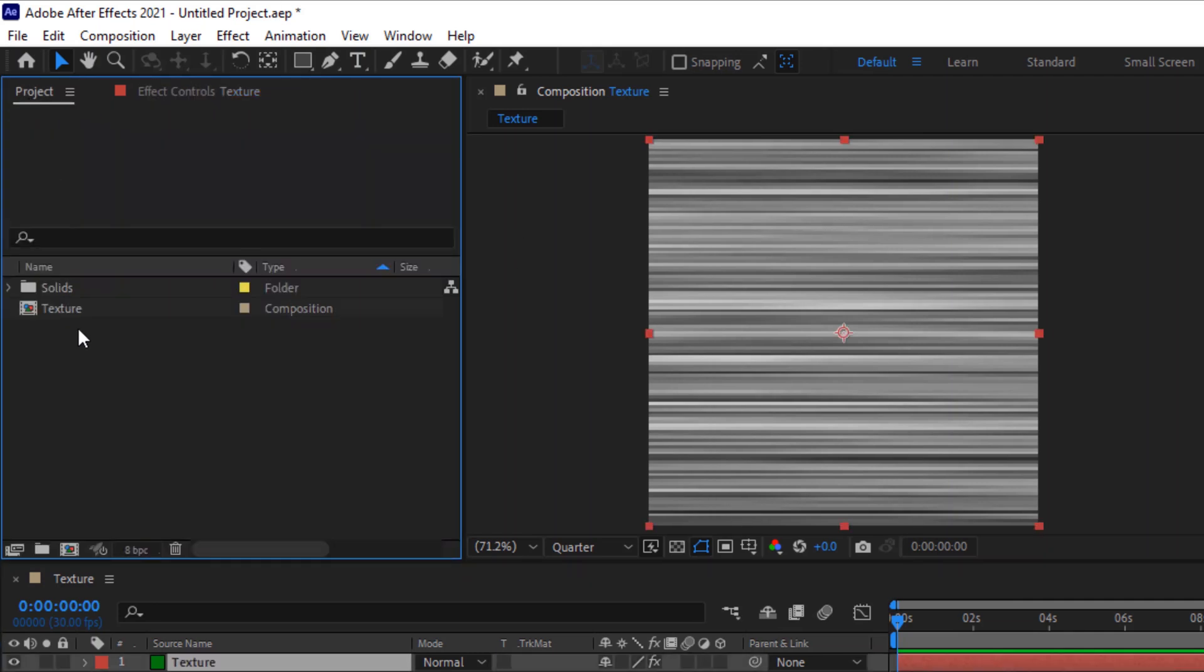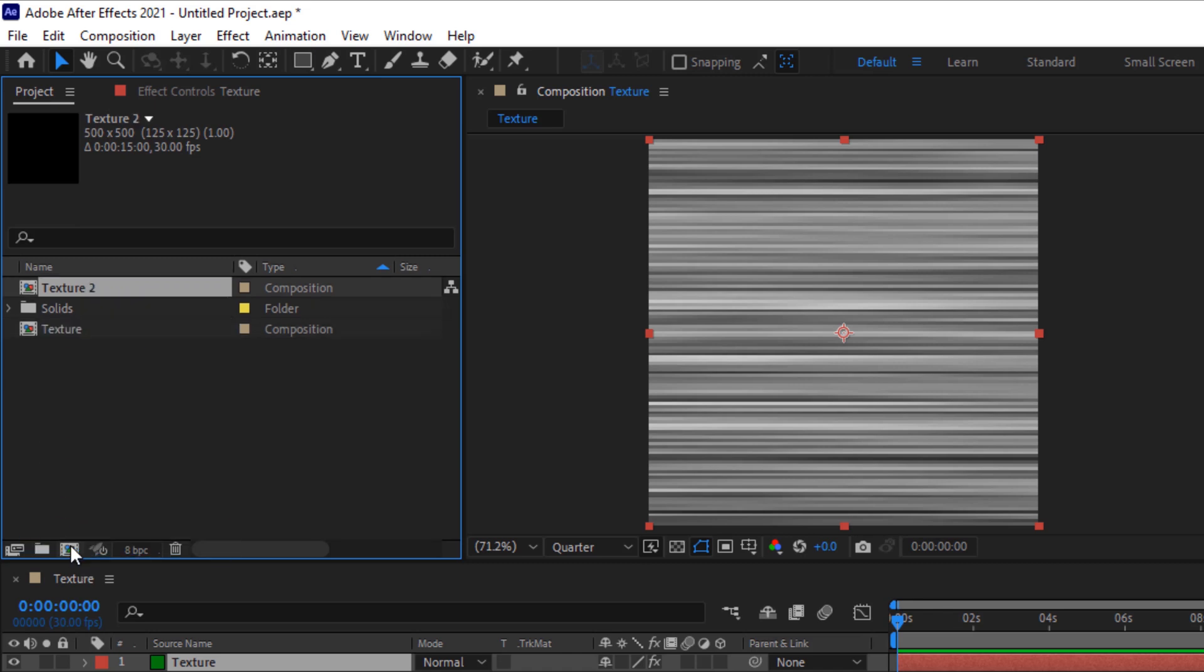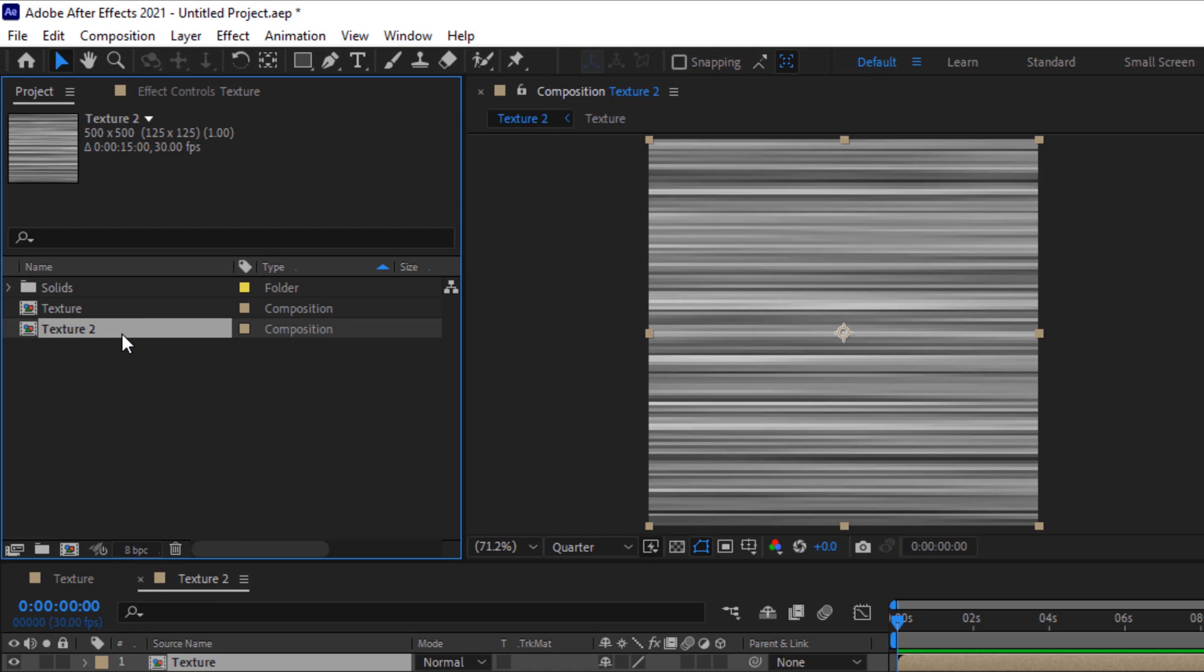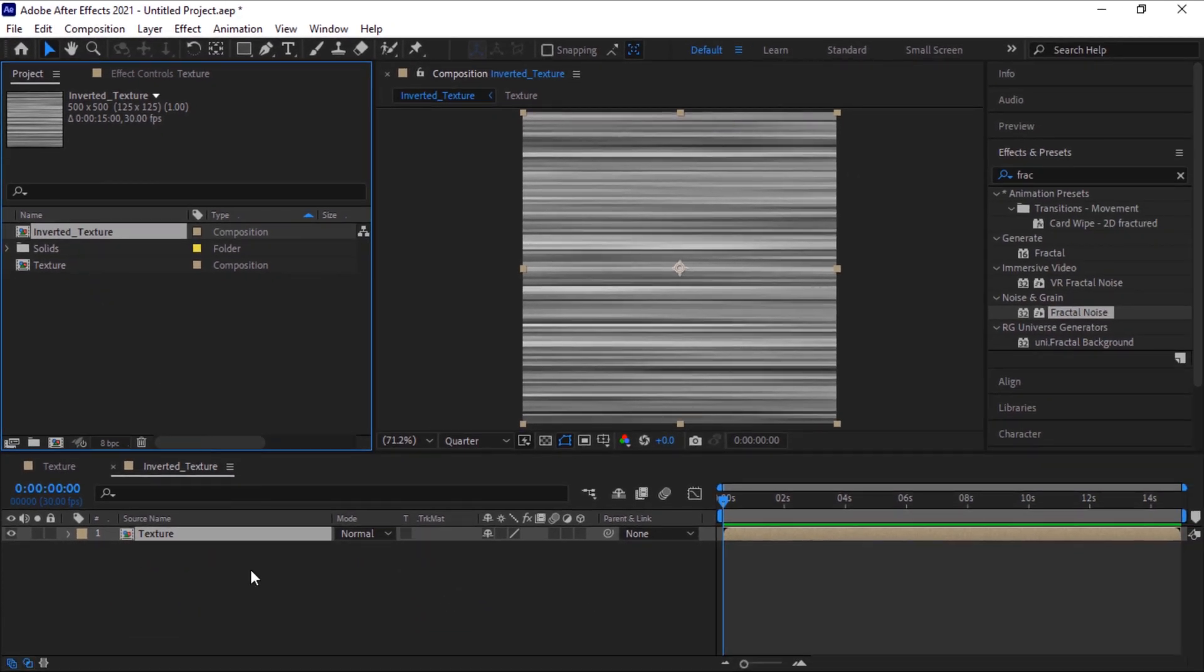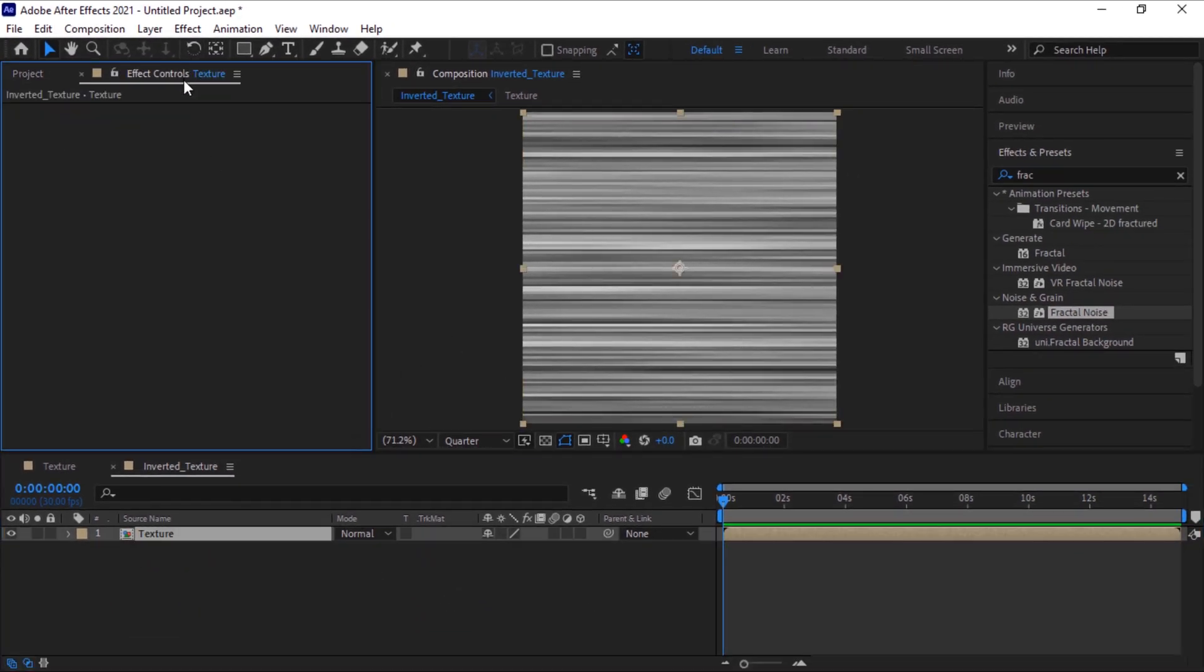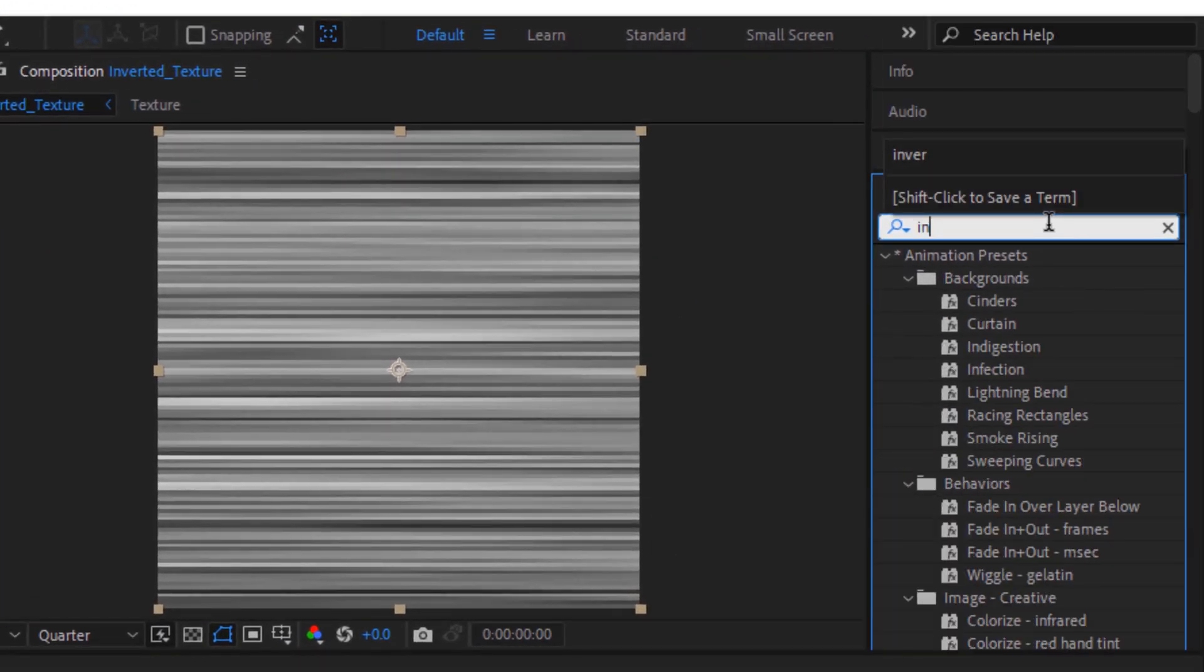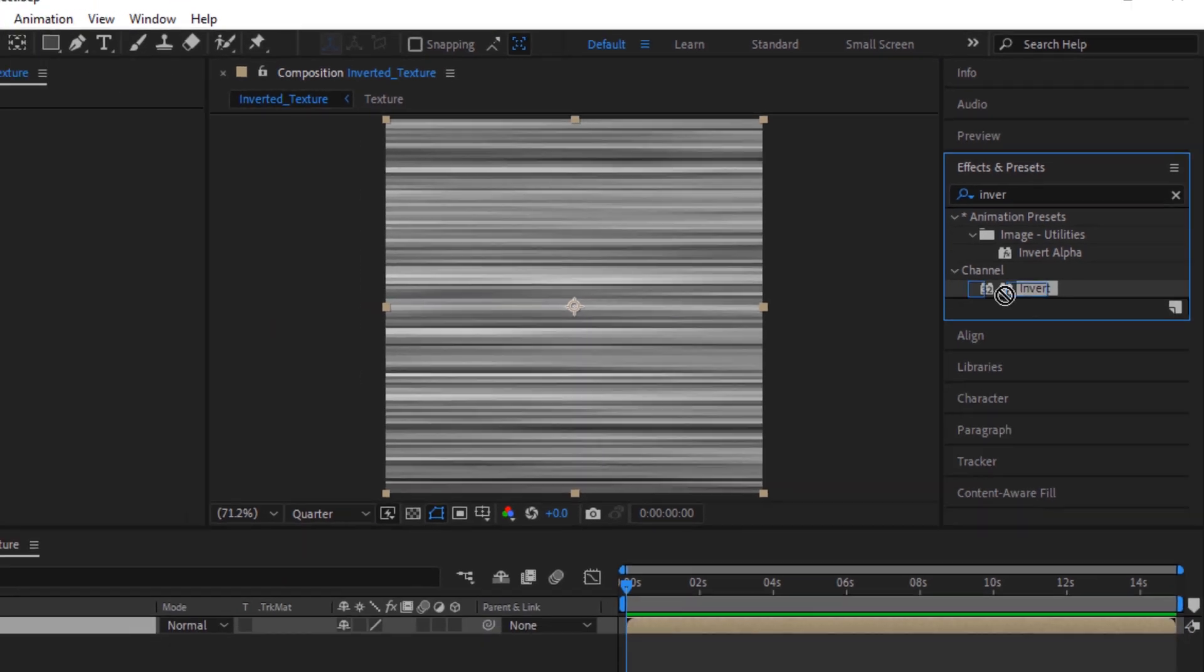Go to Project window and create a composition using texture comp. Rename it to inverted_texture. Open this composition. Now go to Effects and Preset and add Invert effect to this layer.